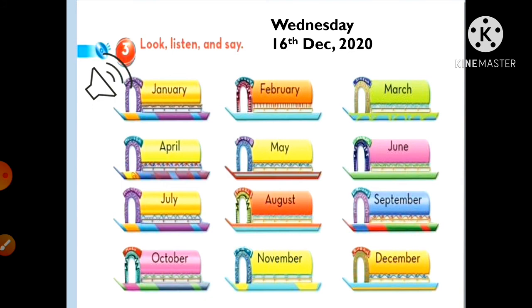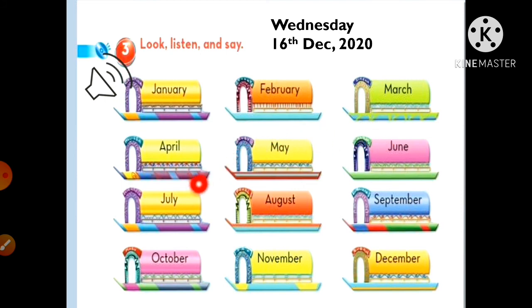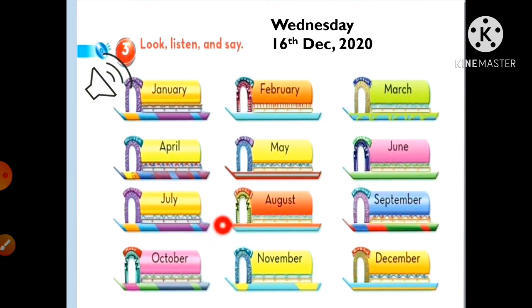Let's read them again: January, February, March, April, May, June, July, August, September, October, November, and December.